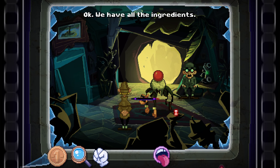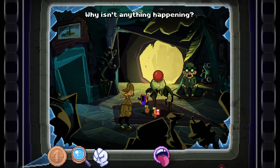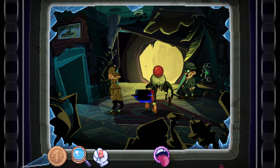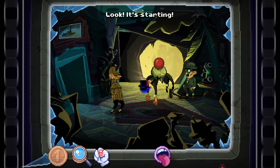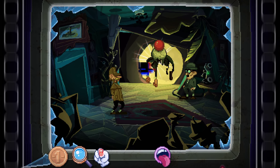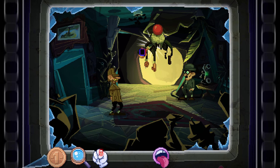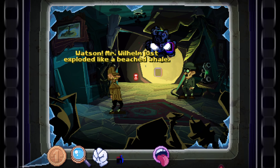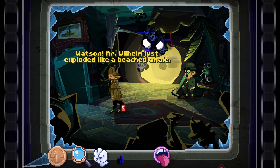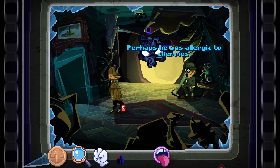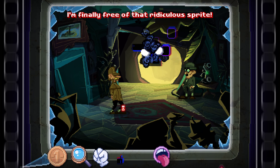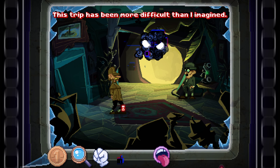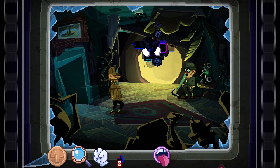Okay, we have all the ingredients. Why isn't anything happening? Look — it's starting! Watson! Mr. Wilhelm just exploded like a beached whale. Perhaps he was allergic to cherries. I'm finally free of that ridiculous parasite. This trip has been more difficult than imagined.